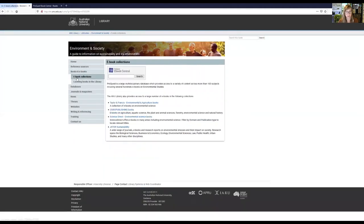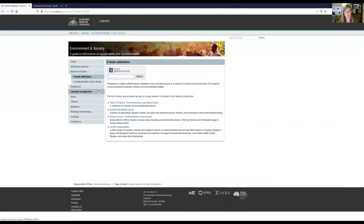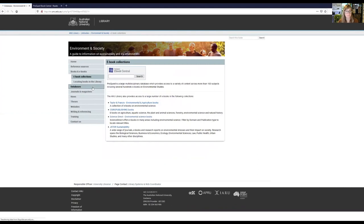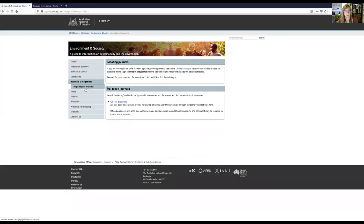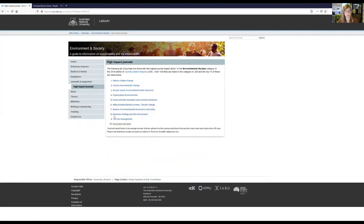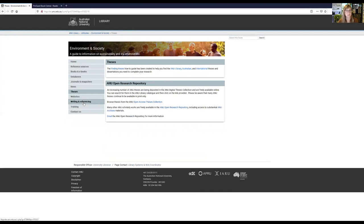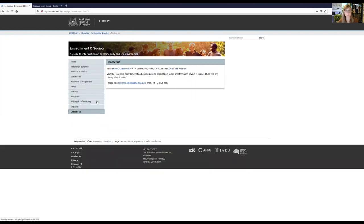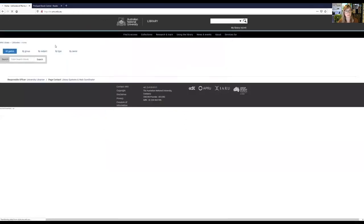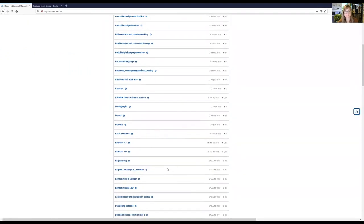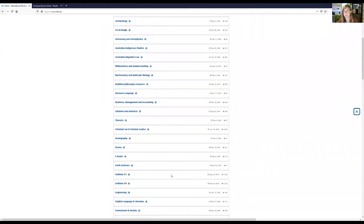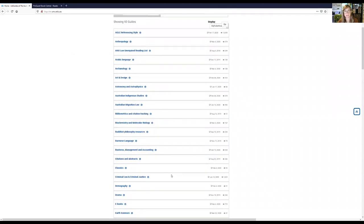There's information about books and ebooks in your topic area. So we usually have some featured books, some information about ebook collections where you might actually go directly to find ebooks. You can also again use the catalog and subject searches or topic searches. But this is one way to find collections of ebooks as well. There's a section on databases. So different databases that are going to be the most useful for certain subject areas appear here. Journals and magazines has some information about how to find e-journals in your subject areas and then also a listing of some of the highest impact journals in your field. Then we have news, how to find theses, some writing and referencing information and always contact information as well. So just keep in mind that these guides are here for you. We have them in a whole range of different areas. So you can come to them for any of the classes that you're taking, including the sciences.